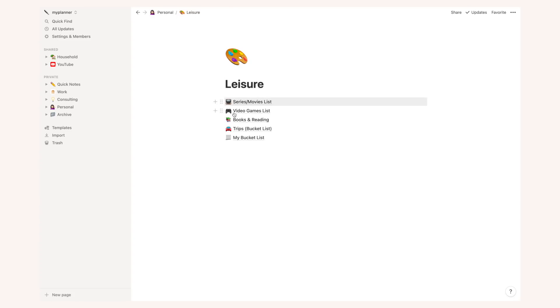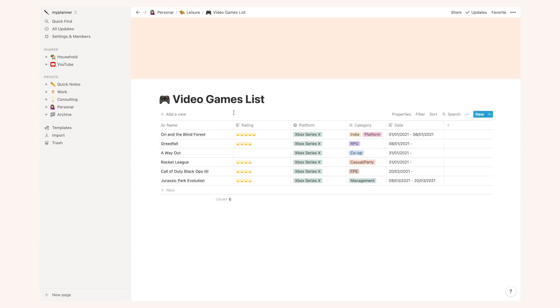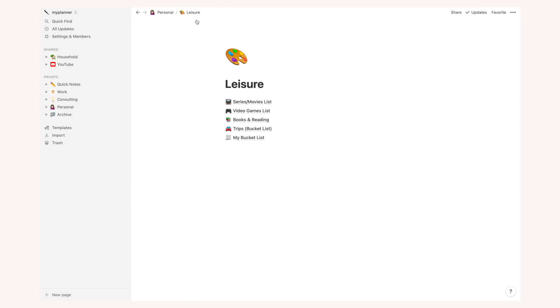I do the same thing with video games, once again completely useless, it's just fun for me to track all of this information and it's easier also to give recommendations anytime someone asks me to recommend a series or a video game or something of the sort. And then of course I do the exact same thing with books.